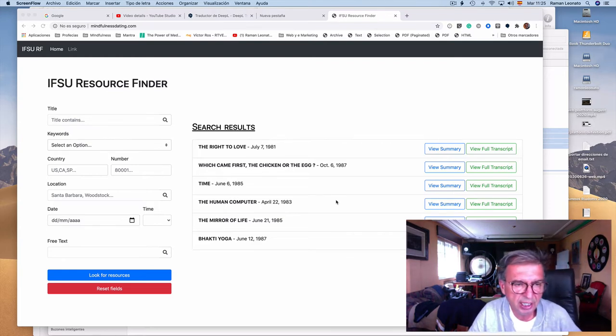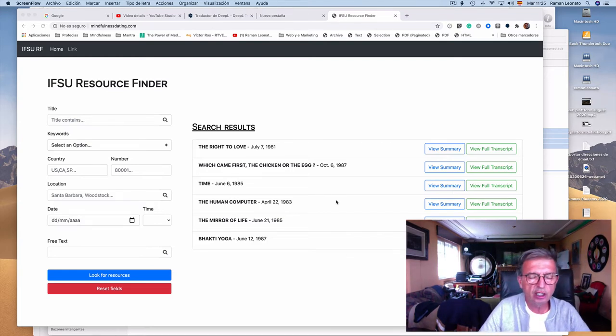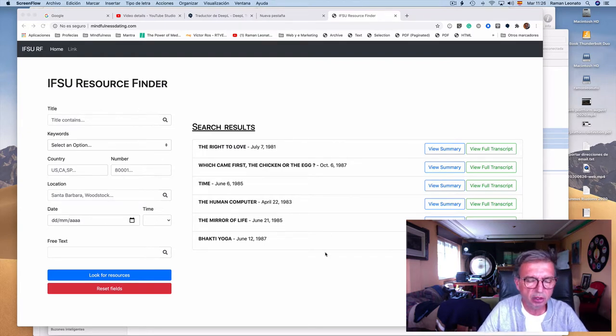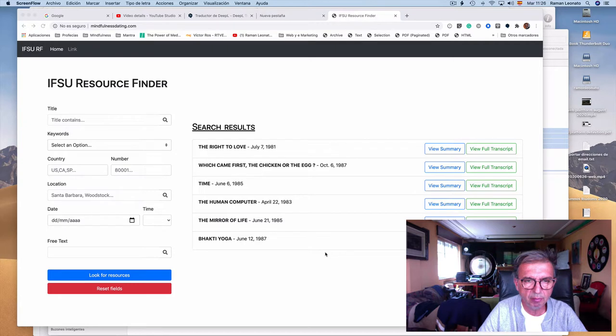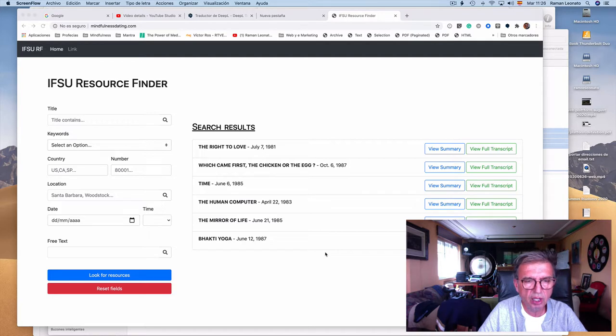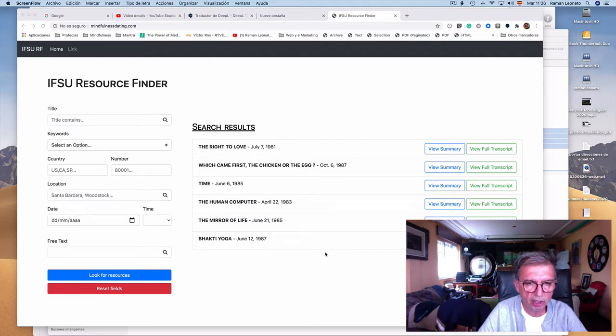This is the engine that will have all the transcripts of all these satsangs given by Guru Raj all around the world. It will have all the videos and all the audios given by Guru Raj all around the world.